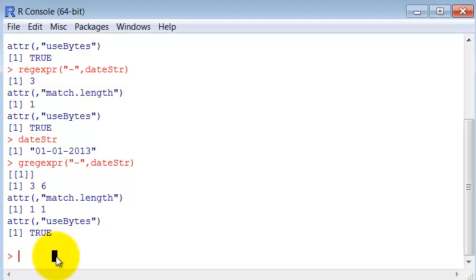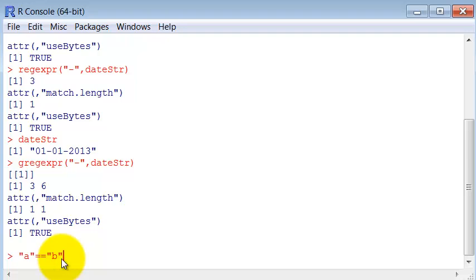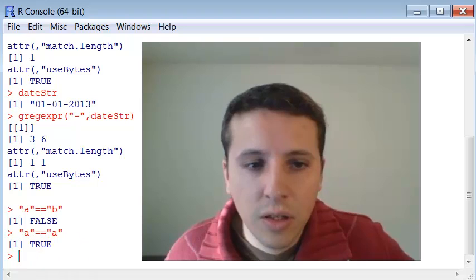And another thing, when you want to compare strings, you use the twice equal symbols. Twice times the equal symbols. So is A equal to B? False. Is A equal to A? True.